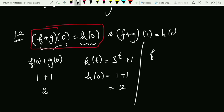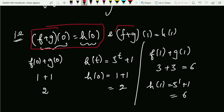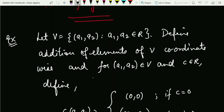Now checking at one: f(1) + g(1) = 3 + 3 = 6. And h(1) = 5¹ + 1 = 6. They are also equal. All three conditions are satisfied, therefore f plus g is exactly equal to h.